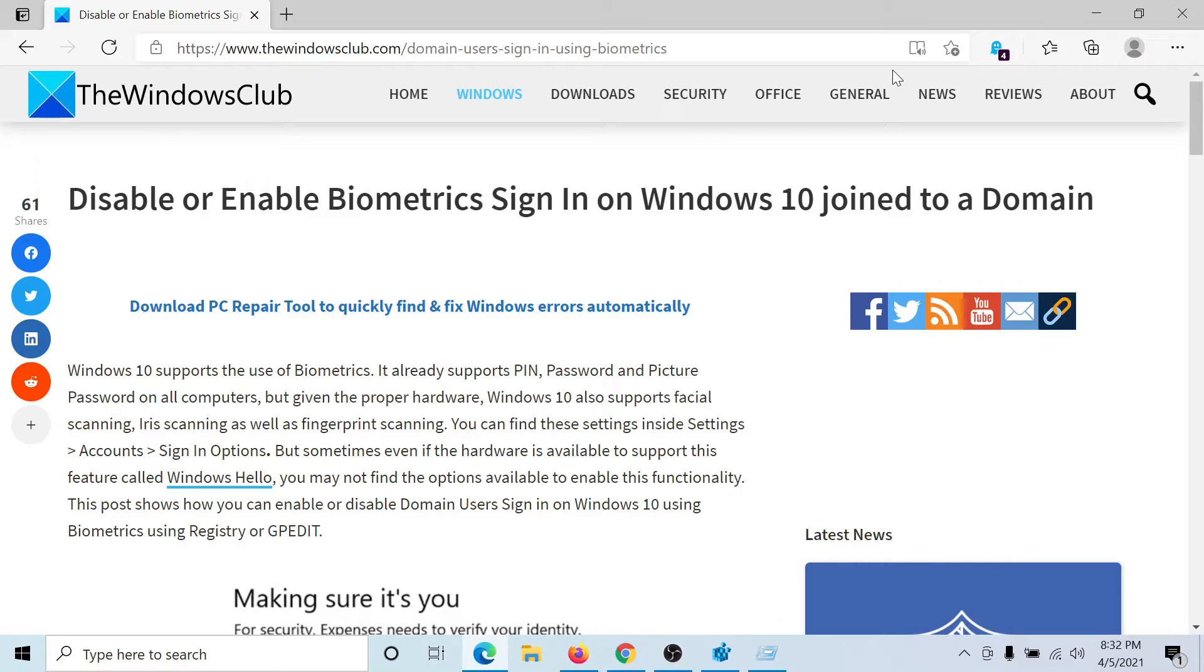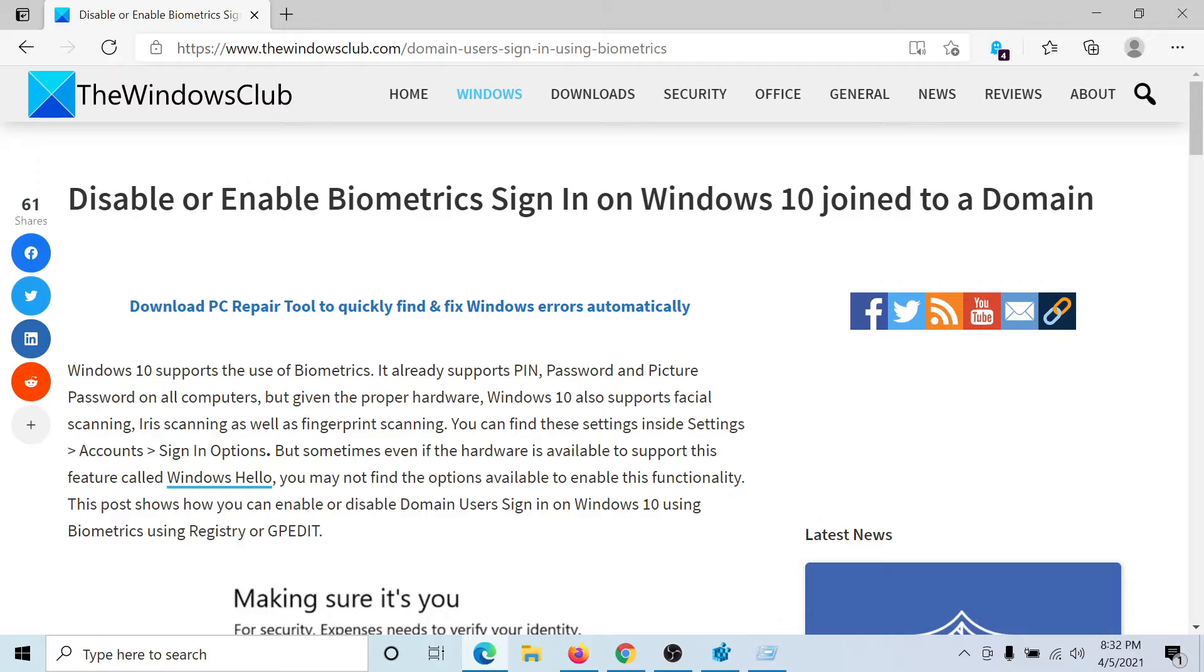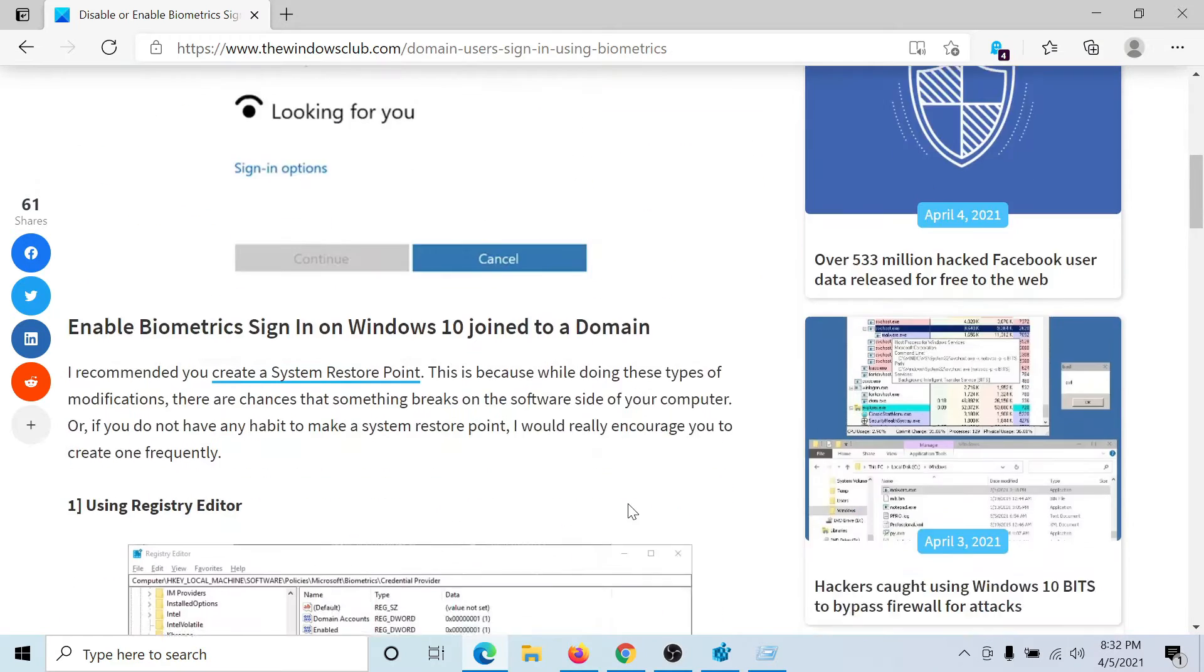Welcome to the Windows Club. If you wish to disable or enable biometric sign-in on a Windows 10 computer joined to a domain, then either read through this article on the Windows Club or simply watch this video. I'll guide you through the procedure.